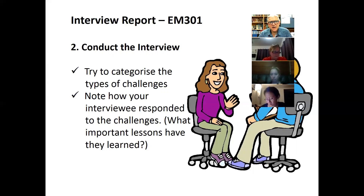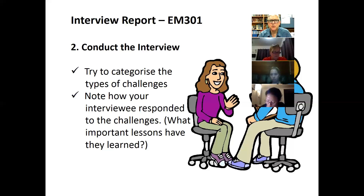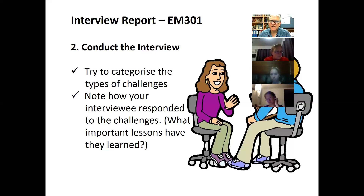Once you've done that, as you're interviewing them, what you're also looking for is to note how they have responded to those challenges — what are some of the important lessons you can learn by actually listening to them and reflecting on how they've taken the journey.